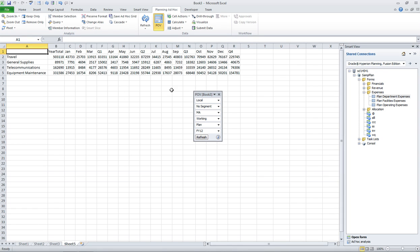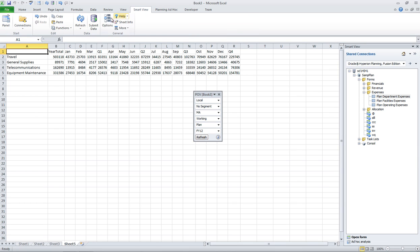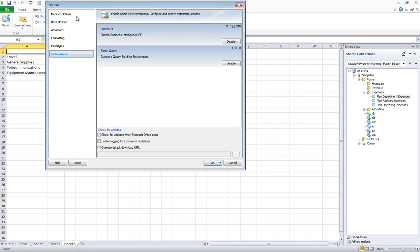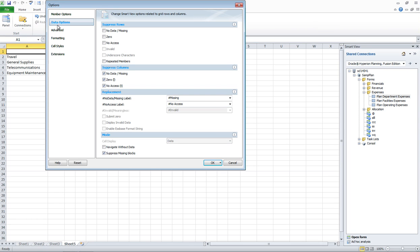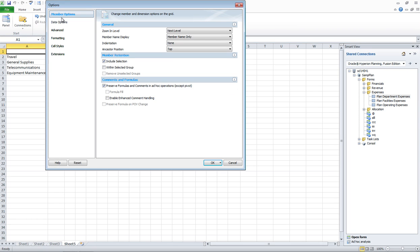So I'm going to do some things with options first. I'm going to make sure that I have indentations set to none. Actually, back in member options, I'll make sure I have preserved formulas turned on, just some common things I like in ad hoc.